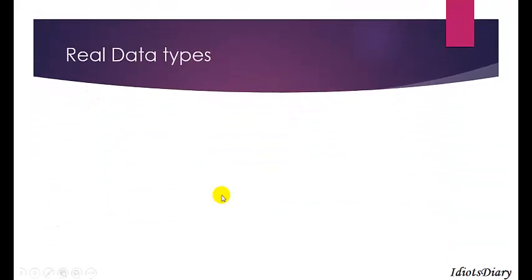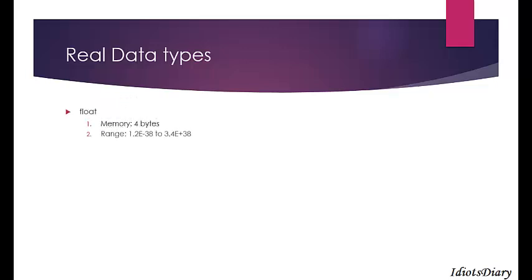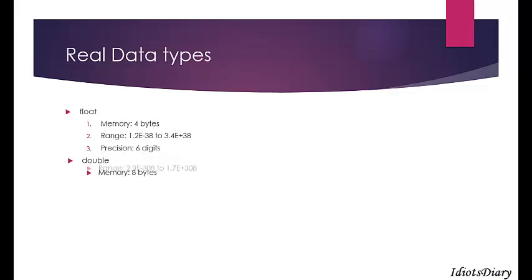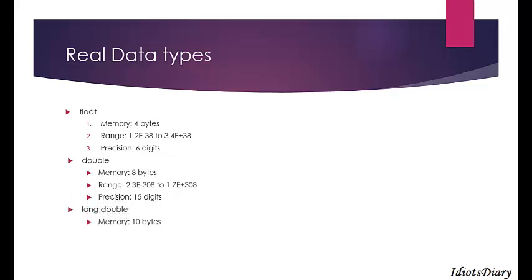The next scalar data type is the real data type. Float takes 4 bytes of memory, has a range of 1.2e-38 to 3.4e+38, and a precision of 6 digits — precision being the maximum digits allowed after the decimal point. For more range and precision, use double, which takes 8 bytes, has a range of 2.3e-308 to 1.7e+308, and a precision of 15 digits. Long double takes 10 bytes, has a range of 3.4e-4932 to 1.1e+4932, and a precision of 19 digits.